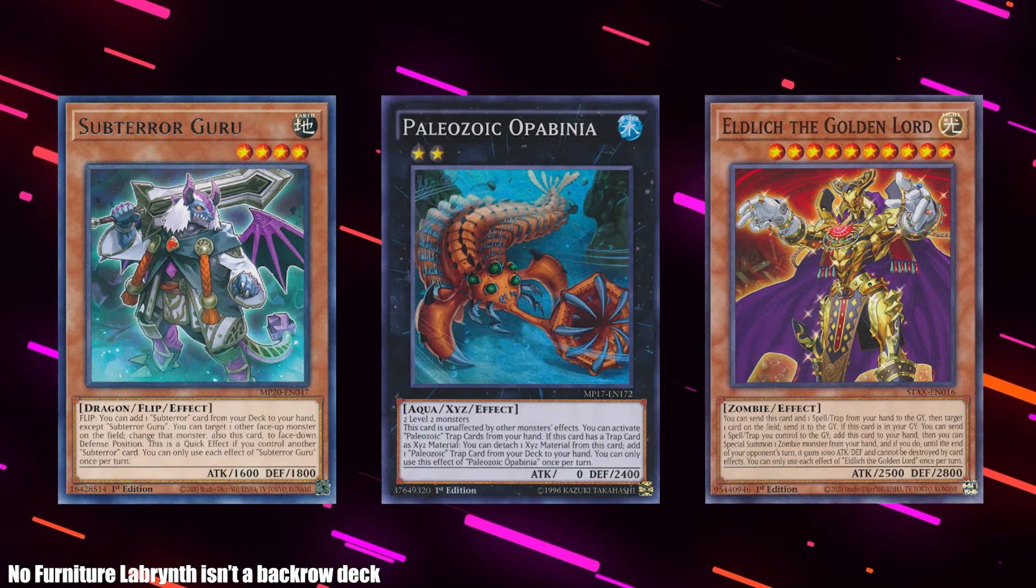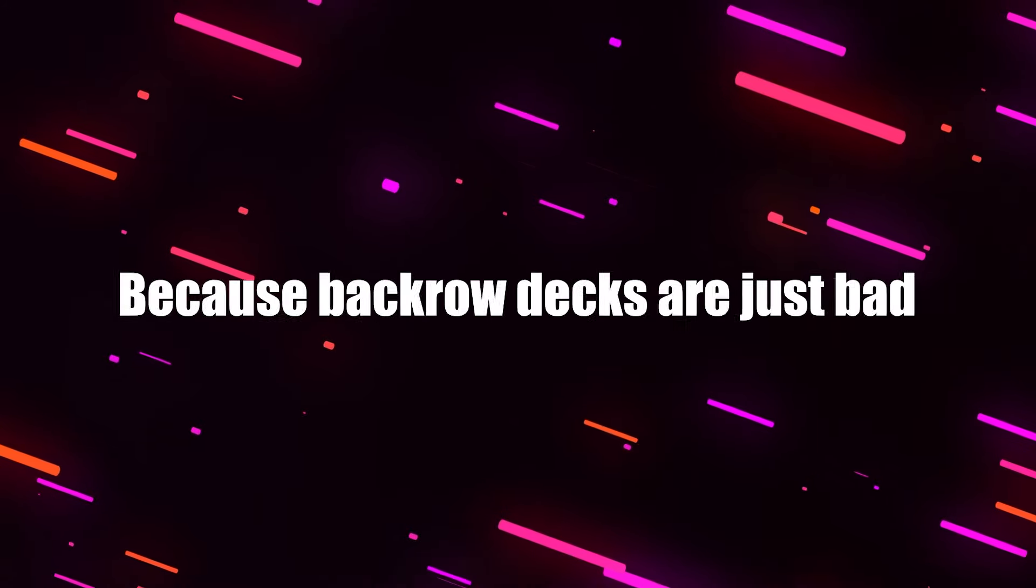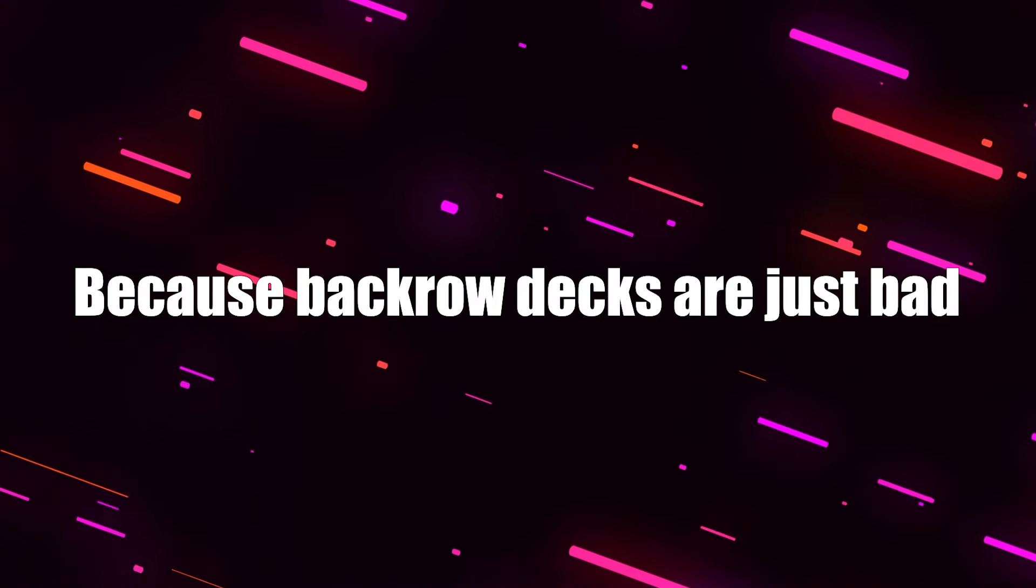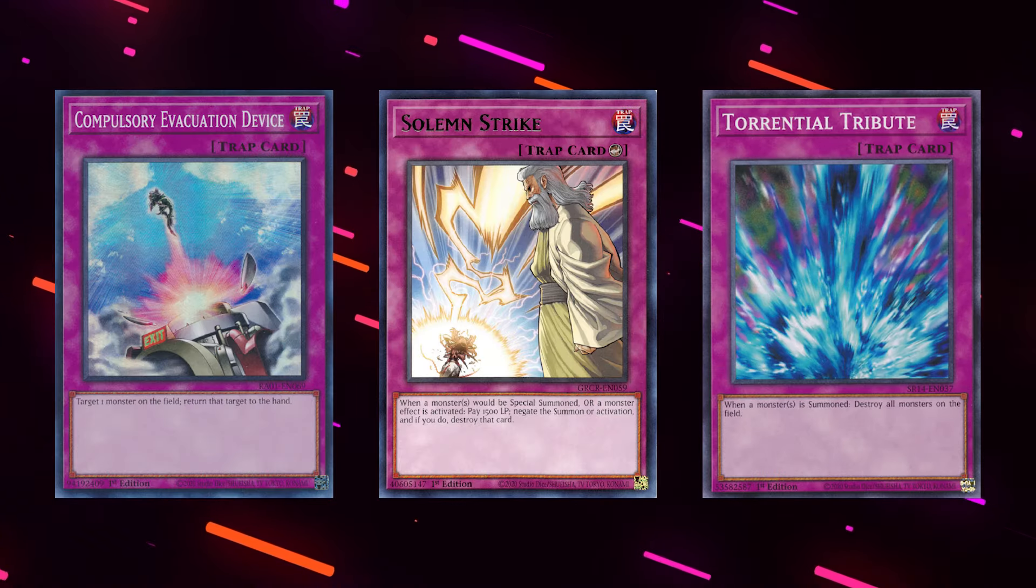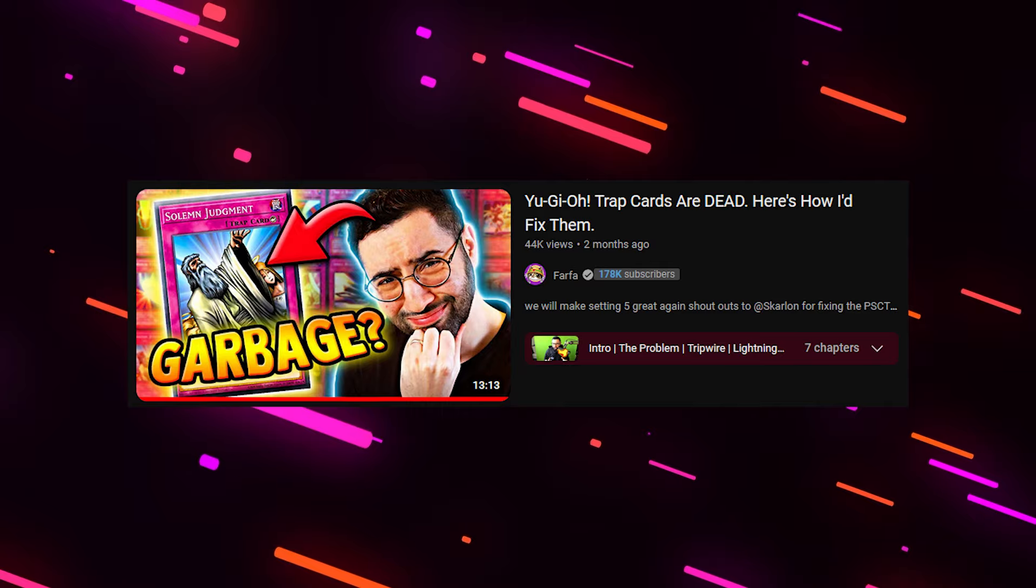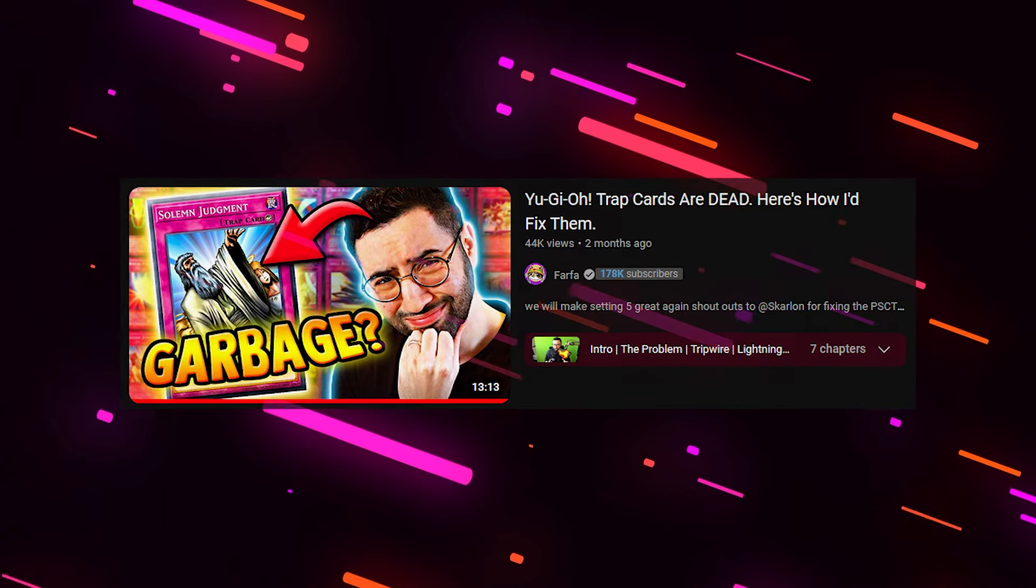Personally, I think the only reason there isn't an uproar about this in the community already, is because they haven't experienced it to see how bad it feels, as they haven't played a backrow deck themselves. And why haven't they played a backrow deck? Because backrow decks are just bad. And one of the main reasons they're bad is that backrow just doesn't cut it anymore, as many creators like Farfa have pointed out.